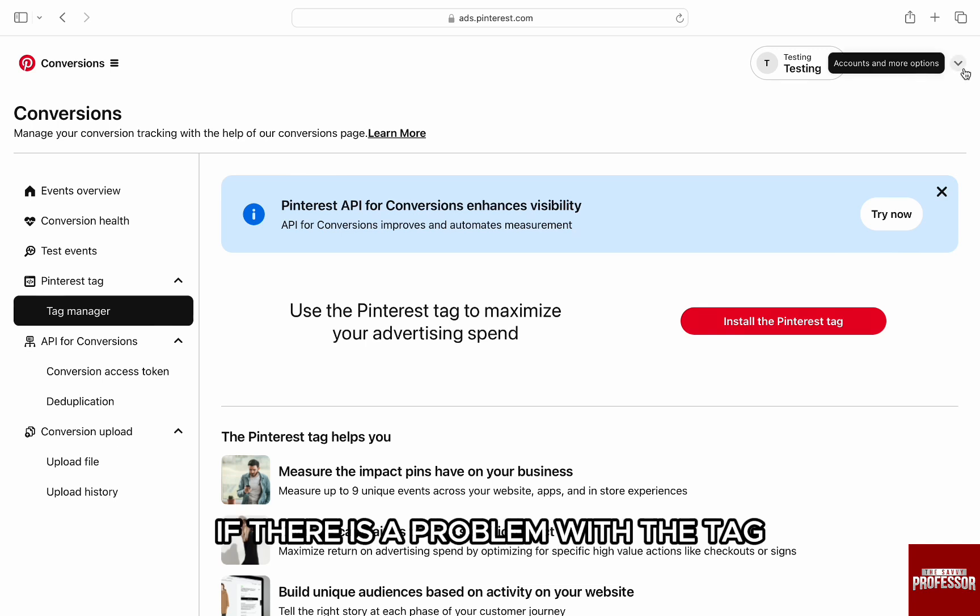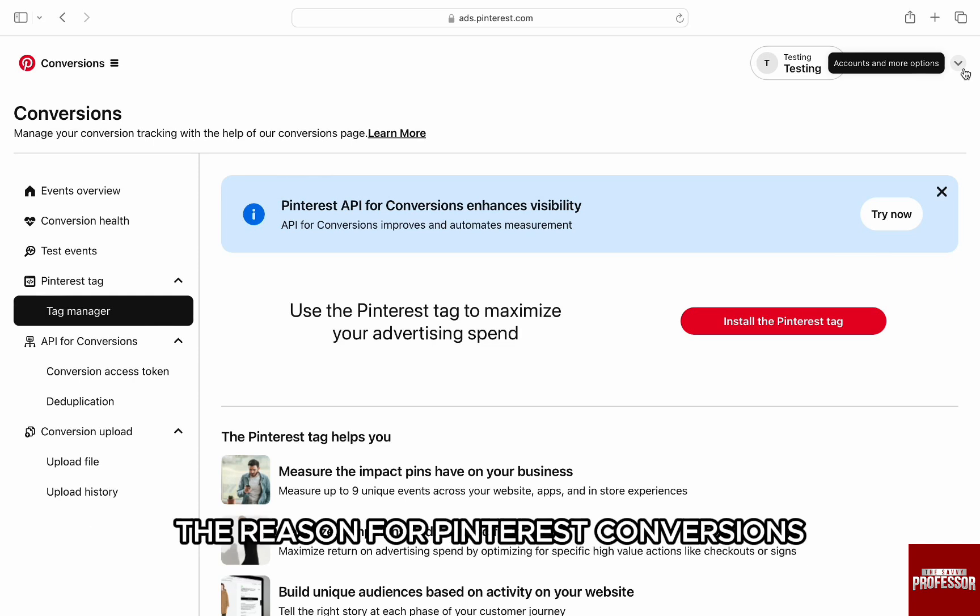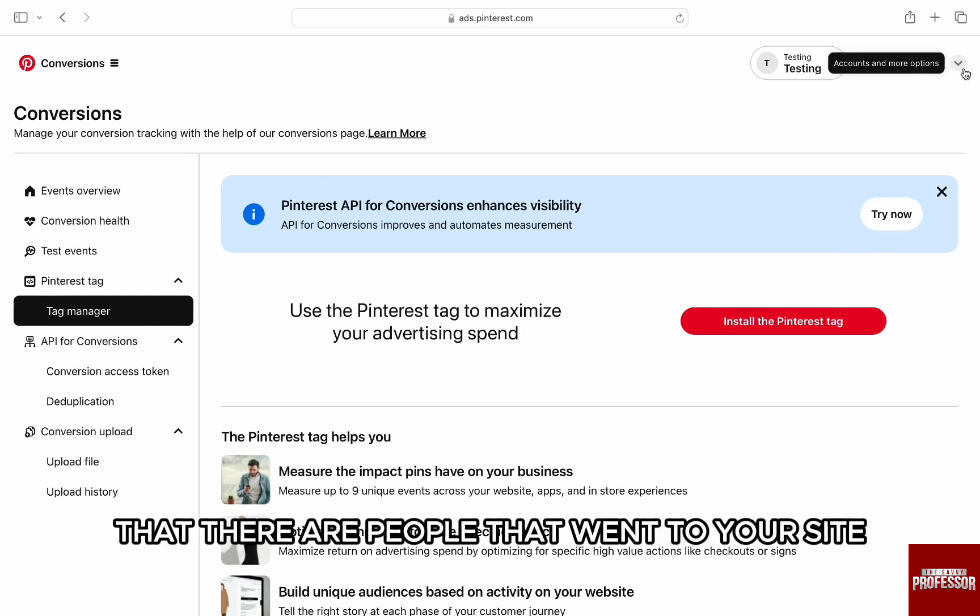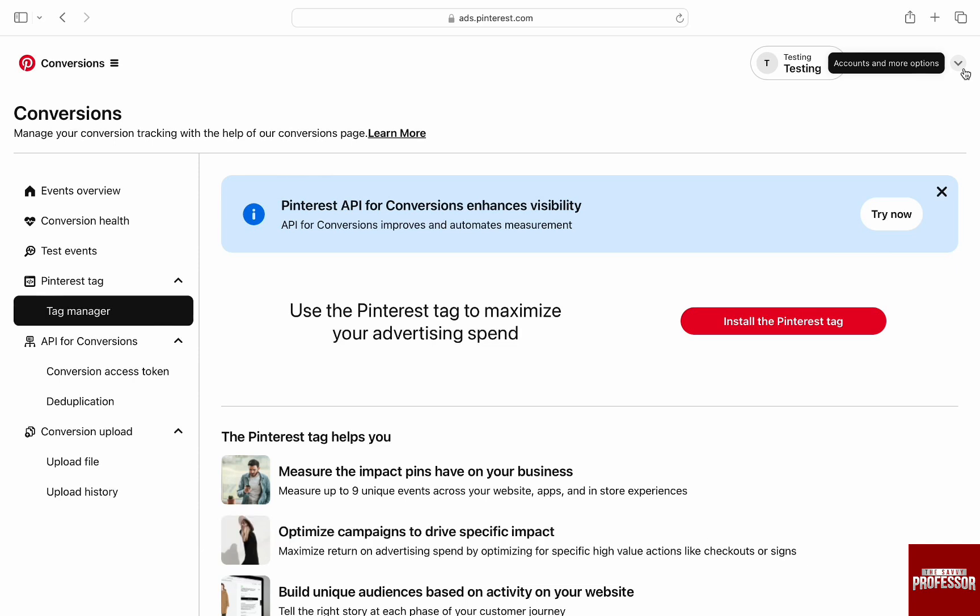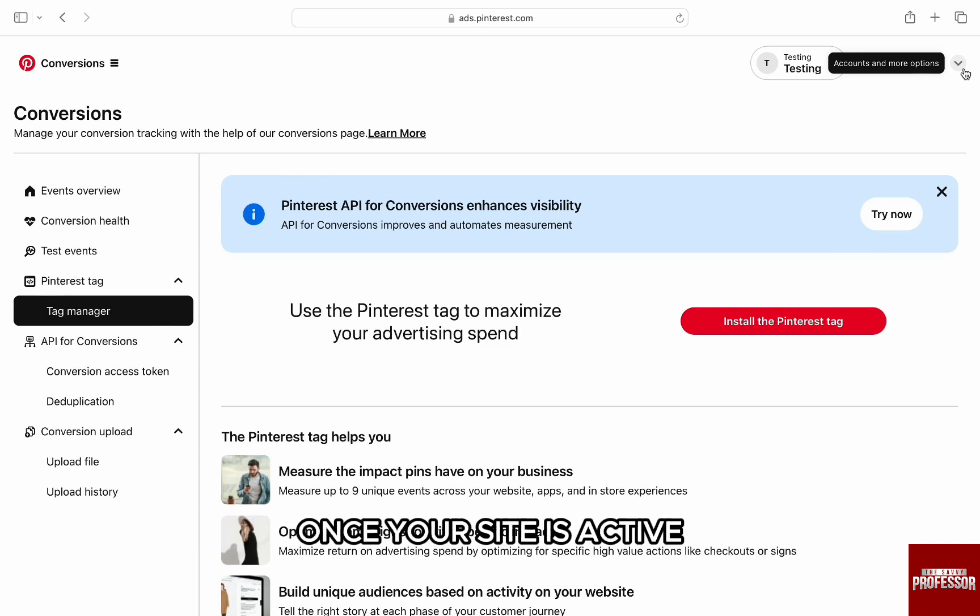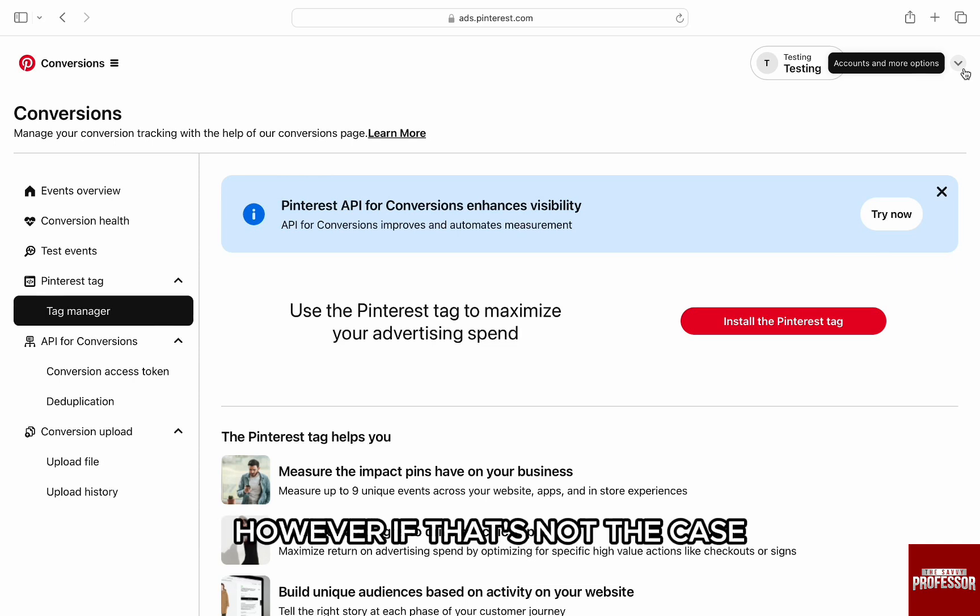The reason for Pinterest conversions not tracking might be because there are people that went to your site and no checkout was done on your store. Once your site is active, you should be able to see the conversion. However, if that's not the case, then the last thing to do would be to contact customer support.